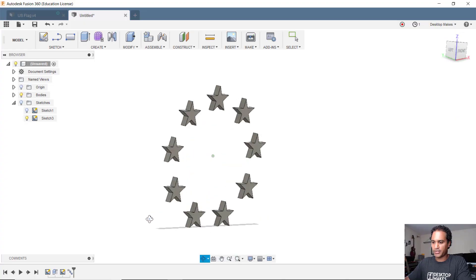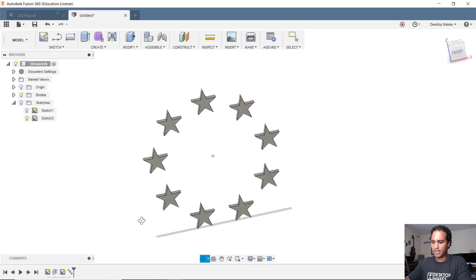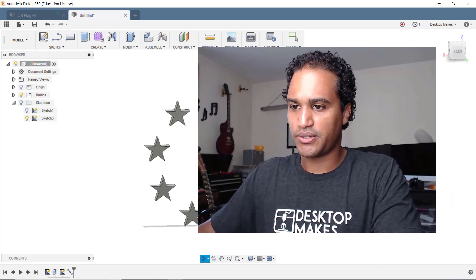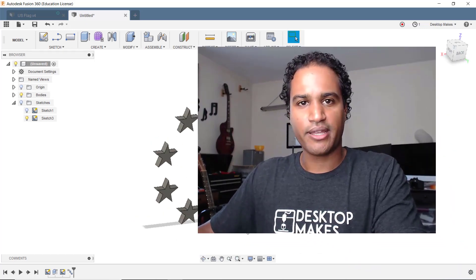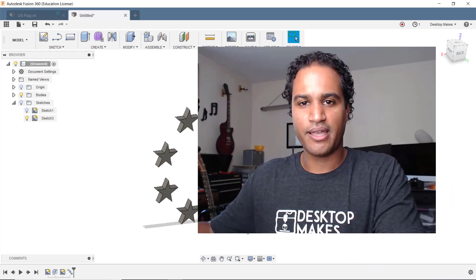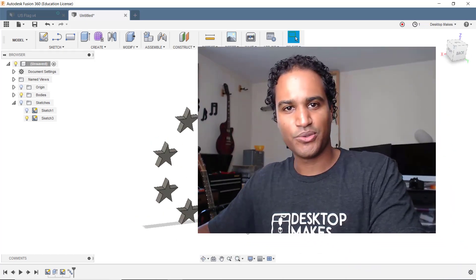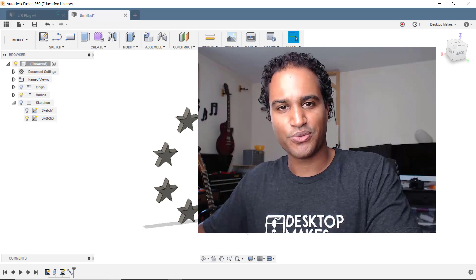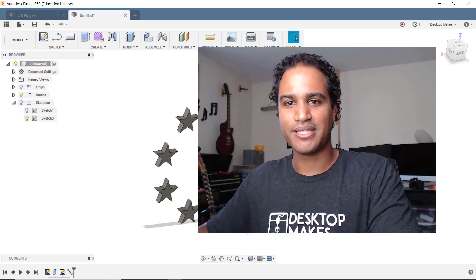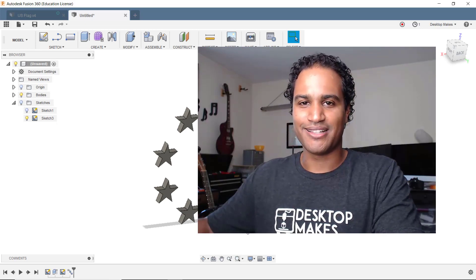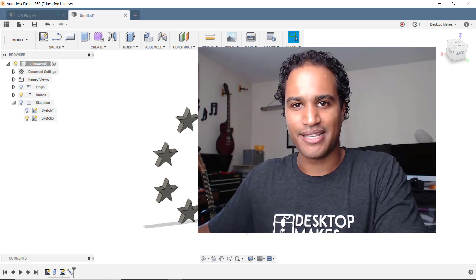I hope you enjoyed this tip. Make sure to check in every week. Every Monday I'm gonna do these little Fusion 360 quick tips and I'll see you guys next week.